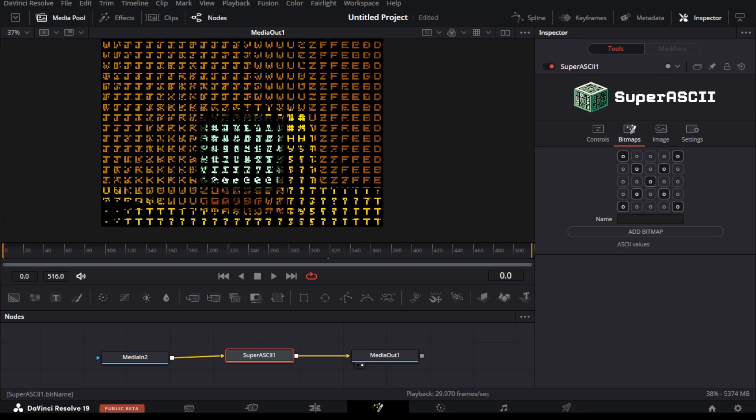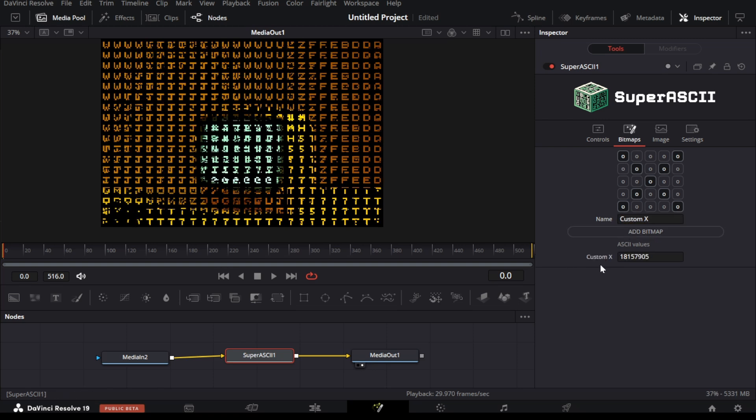Here we have drawn a simple X pattern, we will then name this pattern, and then click on add bitmap button. This value will be added to the bitmap value list.